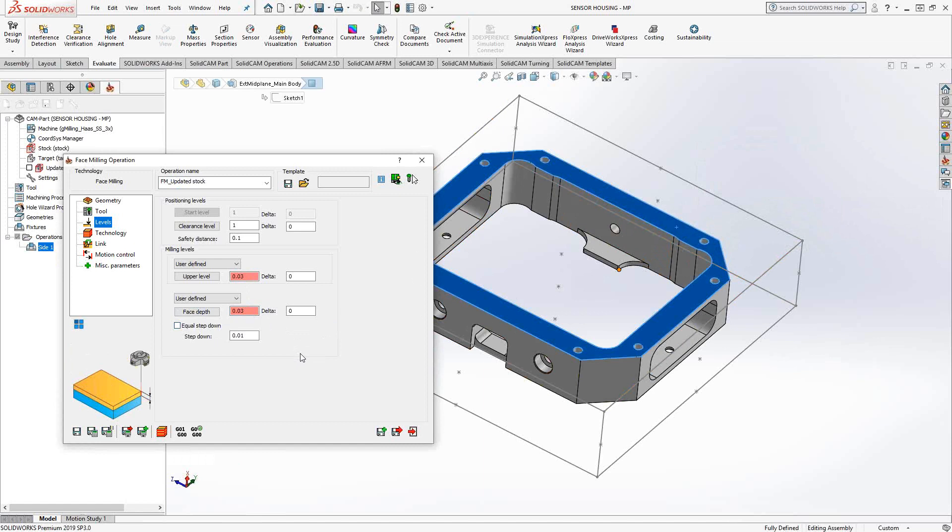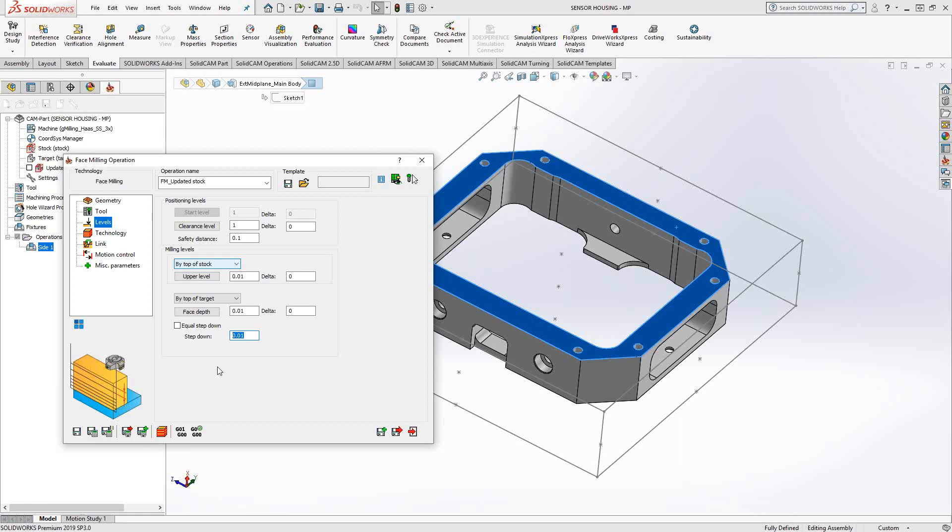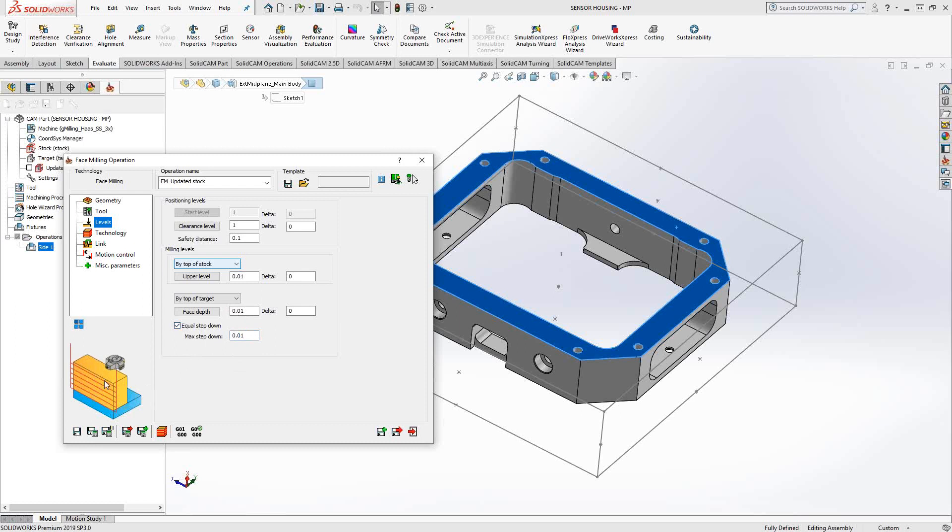So it's a different way to associate this. It could either start at that point and go down to that face, or I could say top of stock and top of target. Down here, I can say step down. Similar to what you see with the other toolpaths later in the series, you're basically going to tell it, step through this Z level by a certain amount. And if the step down doesn't equally divide the depth, we can just check this box so that we get some equal steps.